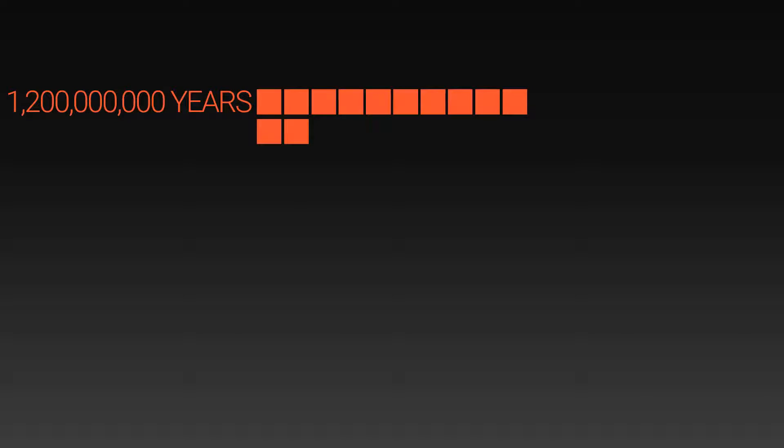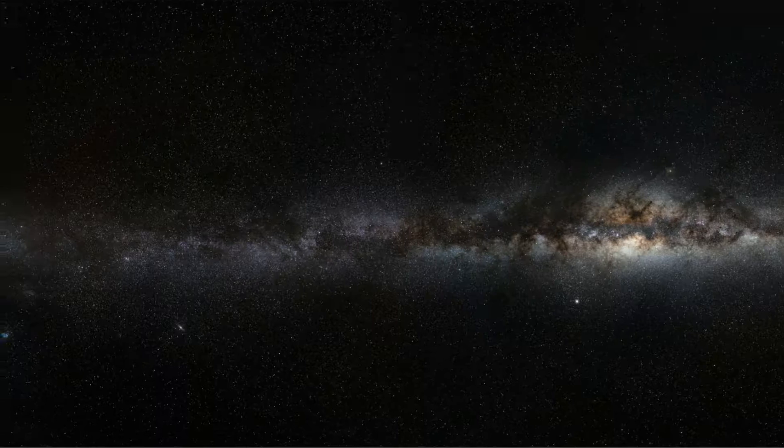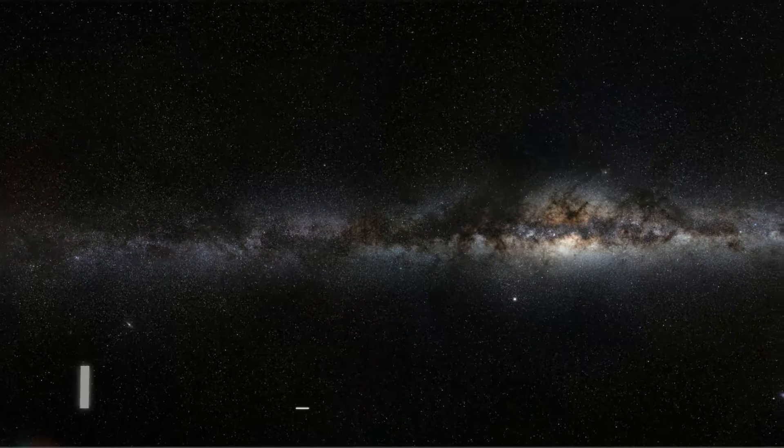Fast forwarding, we passed the billion year mark. And at 1.2 billion years, our own galaxy, the Milky Way, begins to form.